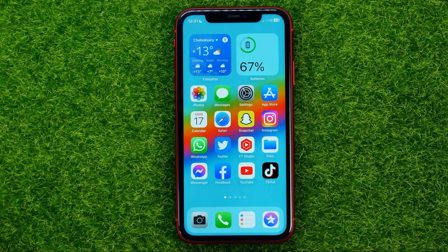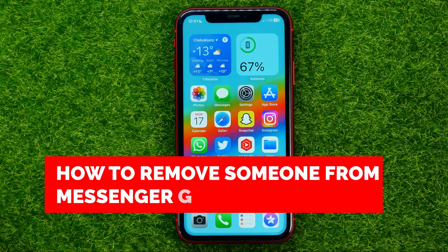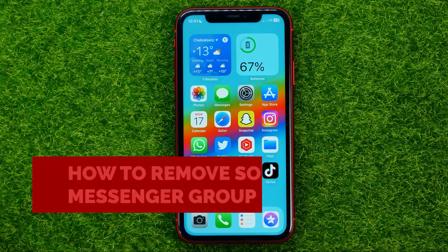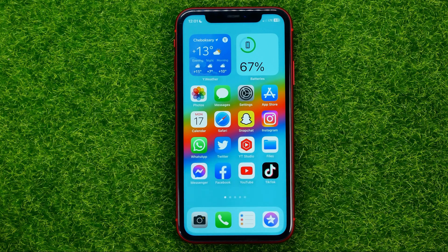In this video I'm going to show you how you can easily remove a member from Facebook Messenger group chat. Be sure to watch the video to the very end so you don't make any mistakes, and don't forget to like this video and subscribe to my channel.